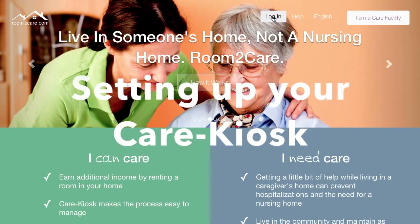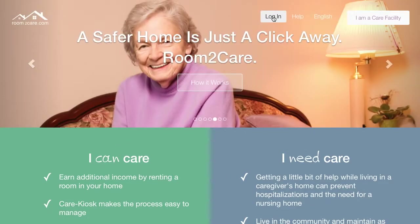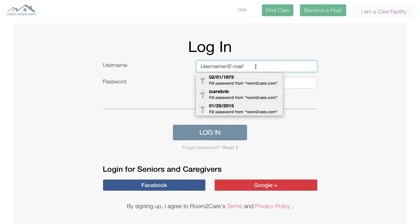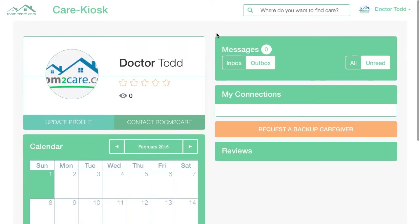Congratulations, you've just created your Room to Care profile. Now it's time to create your care kiosk. The first thing you're going to need to do is log in and you'll come to your care kiosk. It's essential that you make this your marketplace for marketing your home and your services to seniors. The first thing you'll want to do is update the profile.